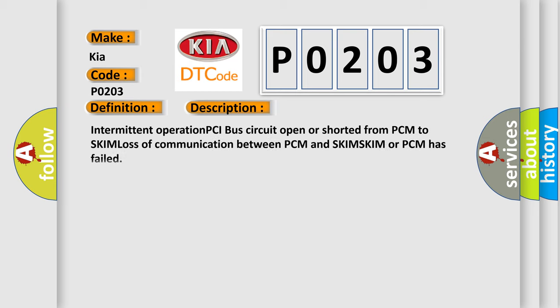Intermittent operation PCI bus circuit open or shorted from PCM to SKIM, loss of communication between PCM and SKIM, SKIM or PCM has failed.